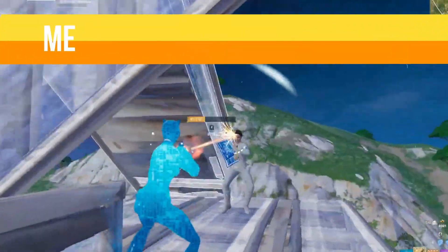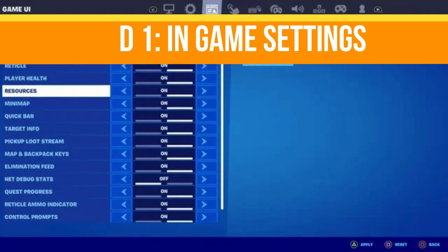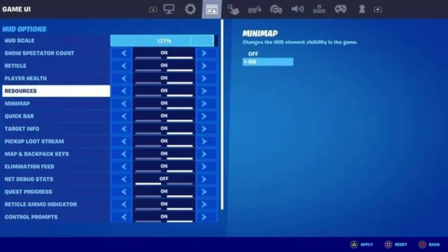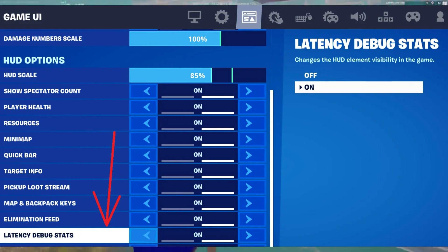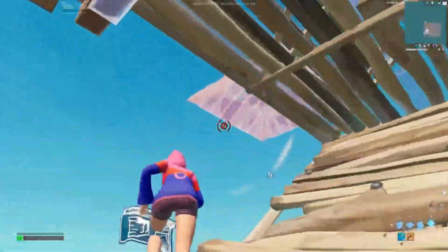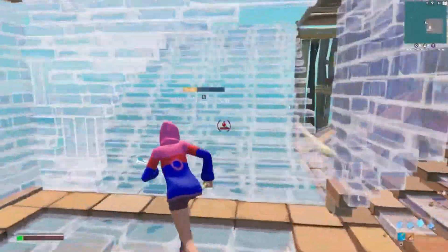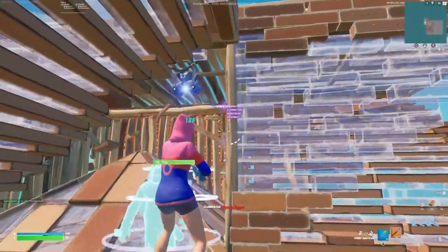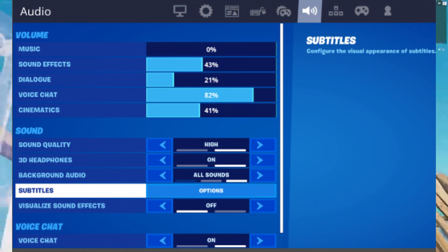Method number one: open your settings and go to the Game UI tab. Scroll all the way down to find Latency Debug Stats and make sure this is turned off. Disabling this setting reduces the number of background processes affecting your game, eliminating lag and FPS stutters.